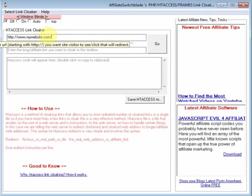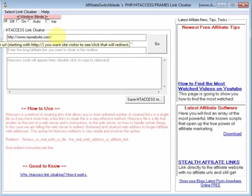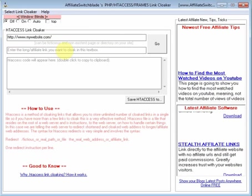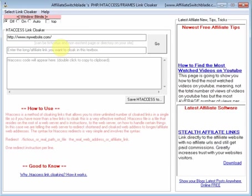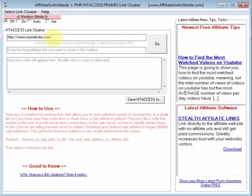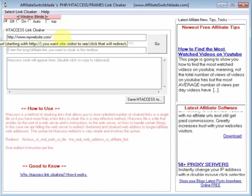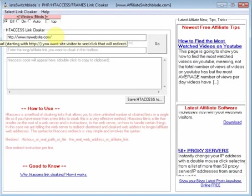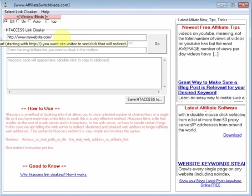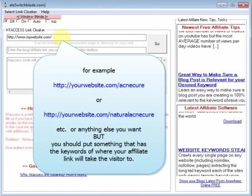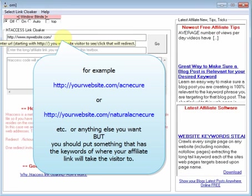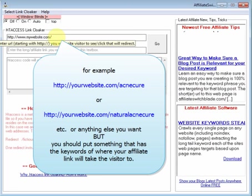Now, the great thing about HD access link cloaking is the directory, which is the link that your visitor will click on, doesn't actually have to exist on your web server.